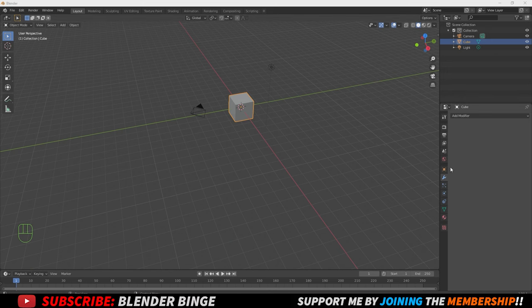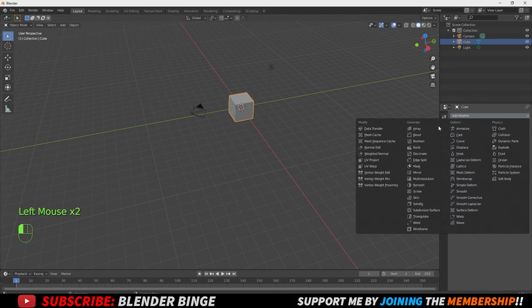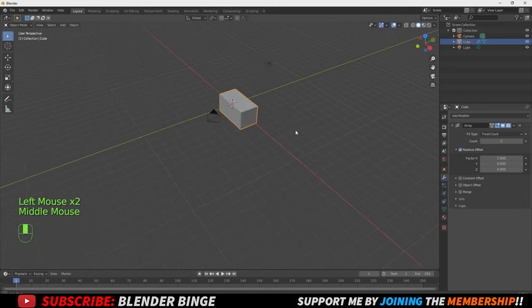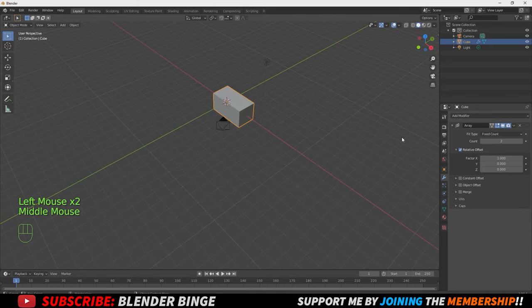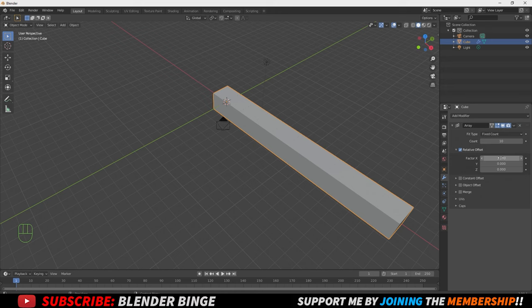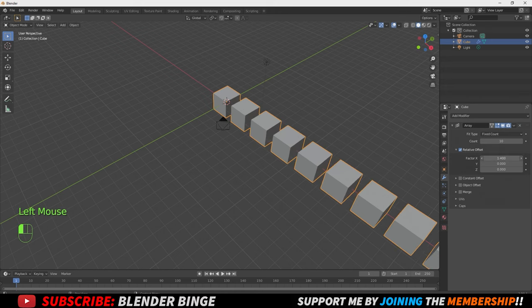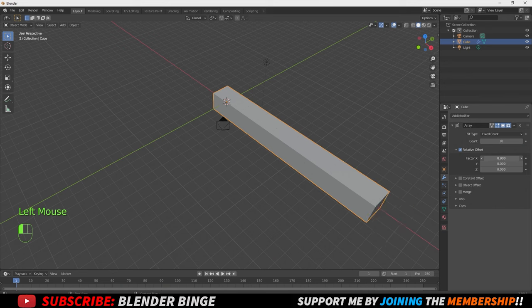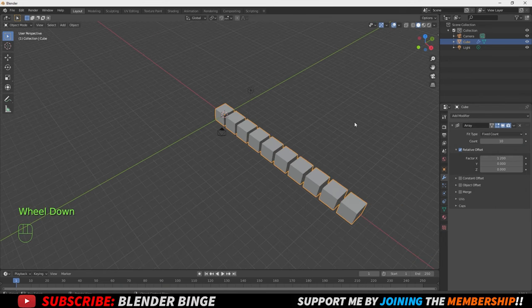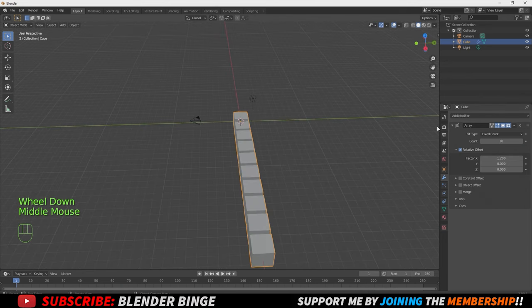First thing you want to do is go to the modifier tab on the right and add an array. I'll quickly show you how to use this. Where it says count, you can adjust this by bringing it up to duplicate it however many times you want. Where it says factor, you can adjust this to change the spacing in between each duplicate. Now that we understand that, we can move forward.